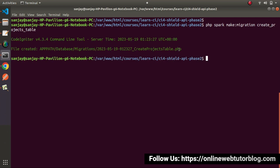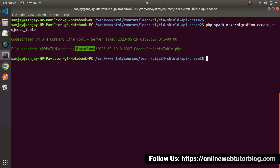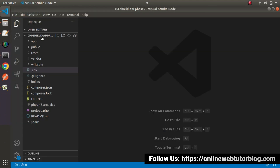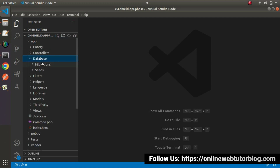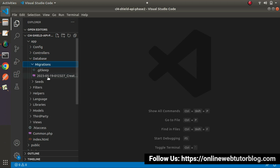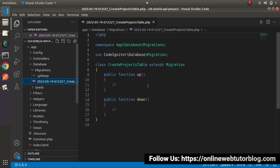If I press enter, we can see that it has created our migration file inside the migrations folder. Back to editor — if we go inside app > database > migrations, we can see our projects migration file.